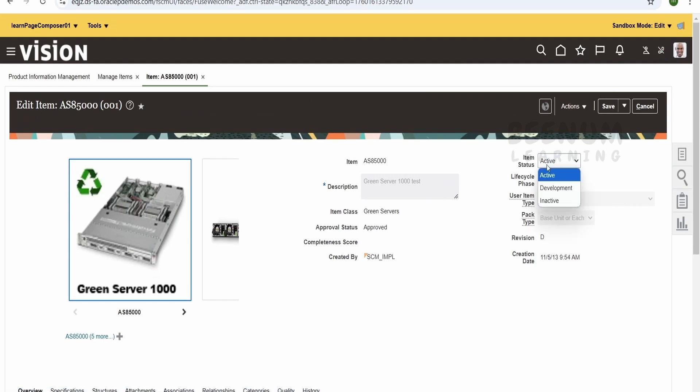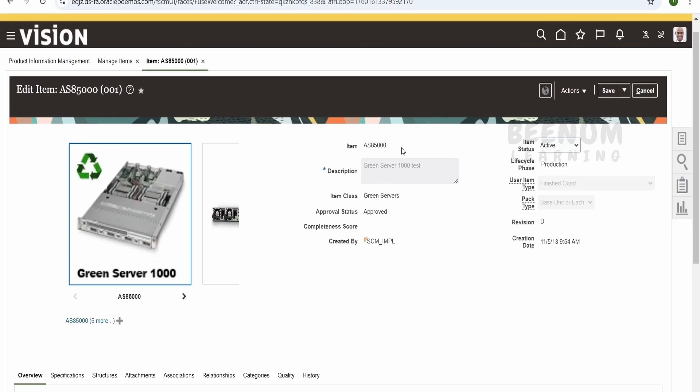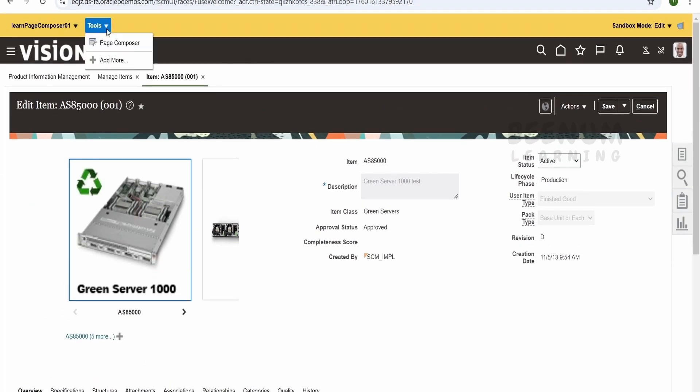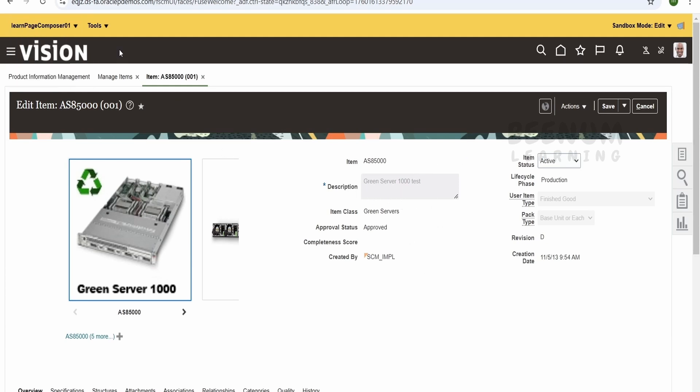Here if you see now the user won't be able to modify the detail. Same way if you want to disable this LOV or any other property we can do the same. Now suppose if you try to publish this sandbox the changes will be visible to all the users. I don't want to publish the details because this is a shared instance and I don't want other users to face difficulty because if you are using this instance for their project implementation purpose.